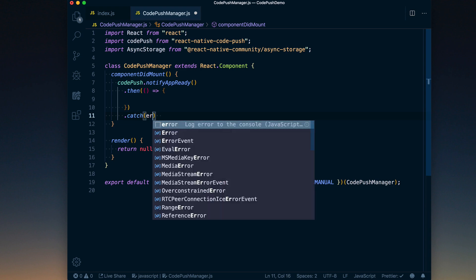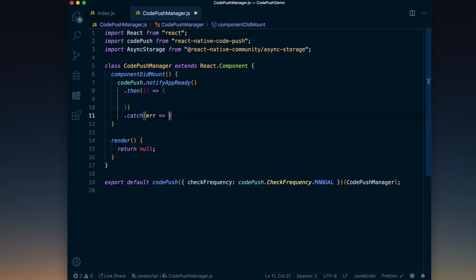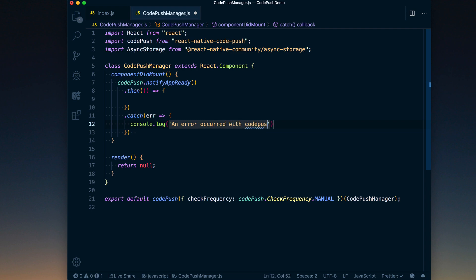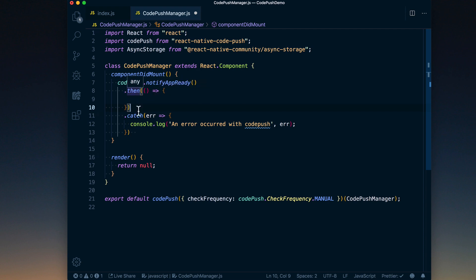And while we add that first dot then, let's go ahead and add a catch and just say 'an error occurred with Code Push', and we'll go ahead and log that out. Always best practice when you're using promises to always have a then and a catch.